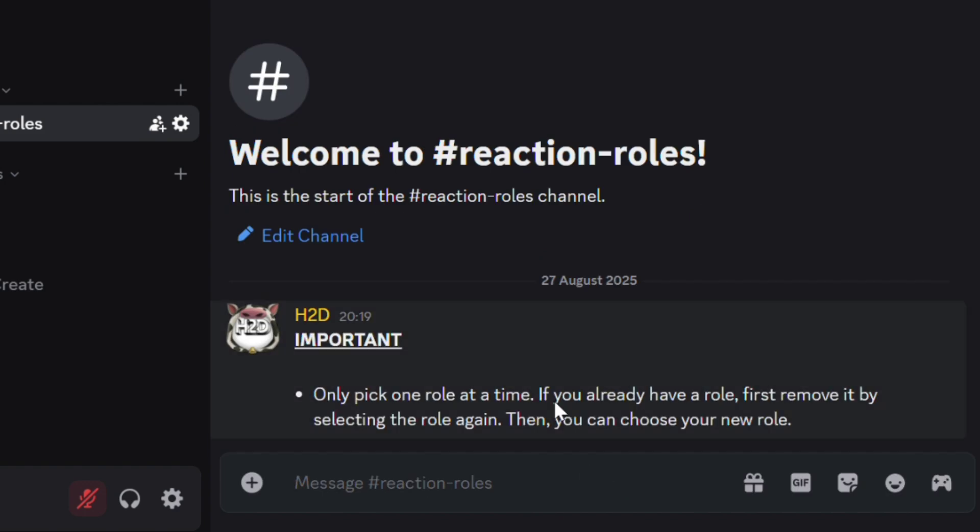Well, that's it for today's video. If you want to know which bots are essential for your Discord server, click on the video on the screen now. I'll see you in the next one.